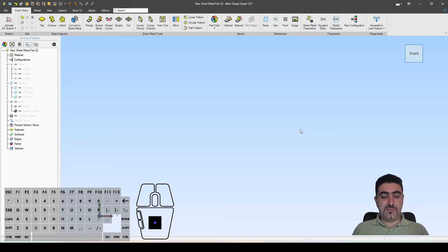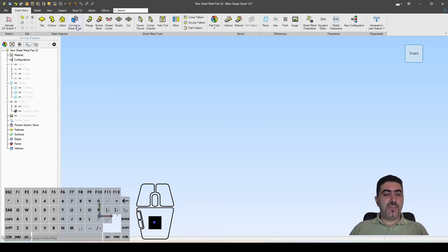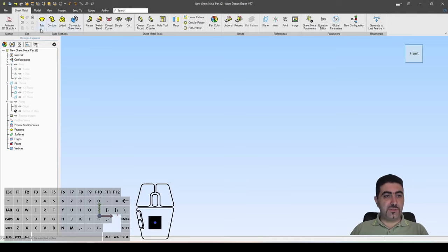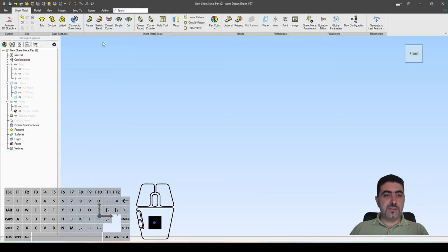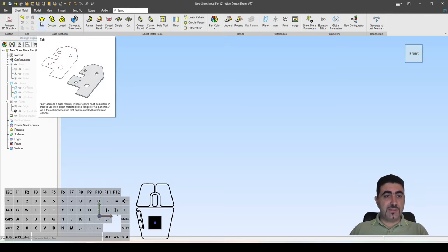With sheet metal parts, first you start your sheet metal part and then you go on adding things to it. You can think of the sheet metal tools as separated into two distinct categories. The first one is called base features, and the second one is all the tools you need to use to create your sheet metal part. These base feature tools are meant to be used once — only once. There is an exception, which is the tab tool.